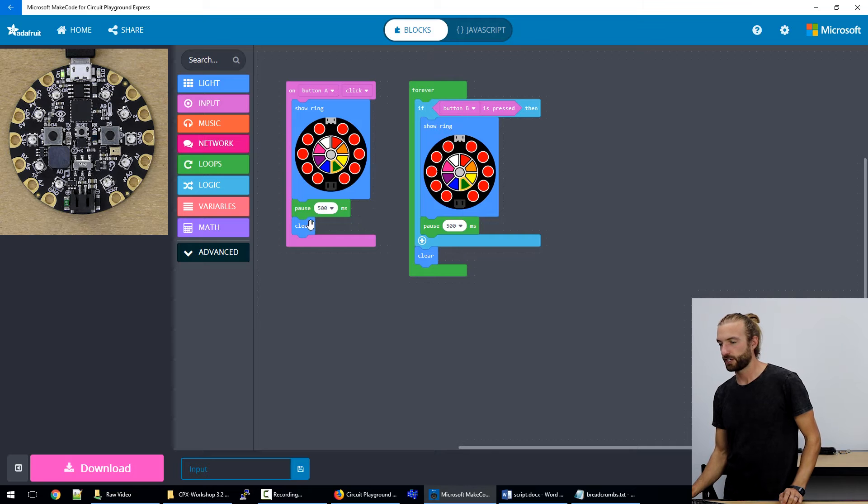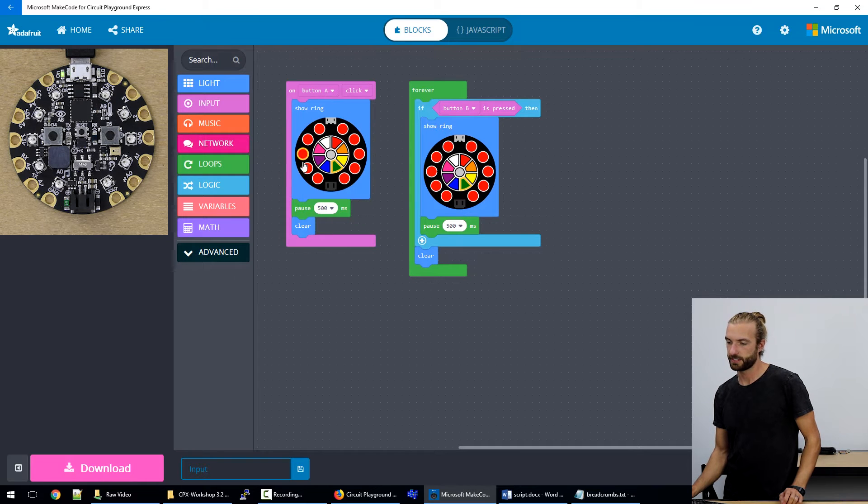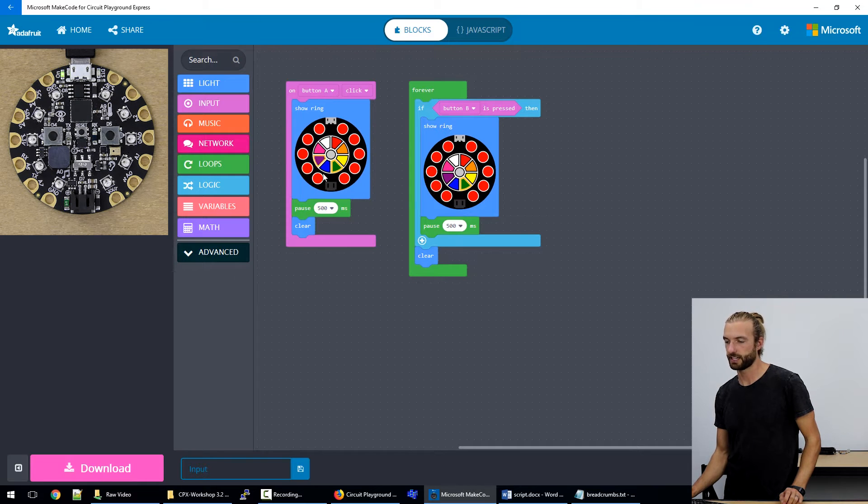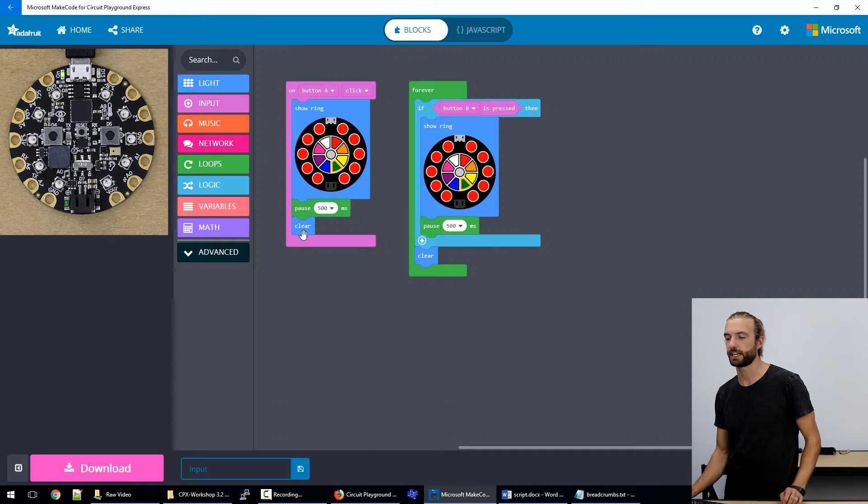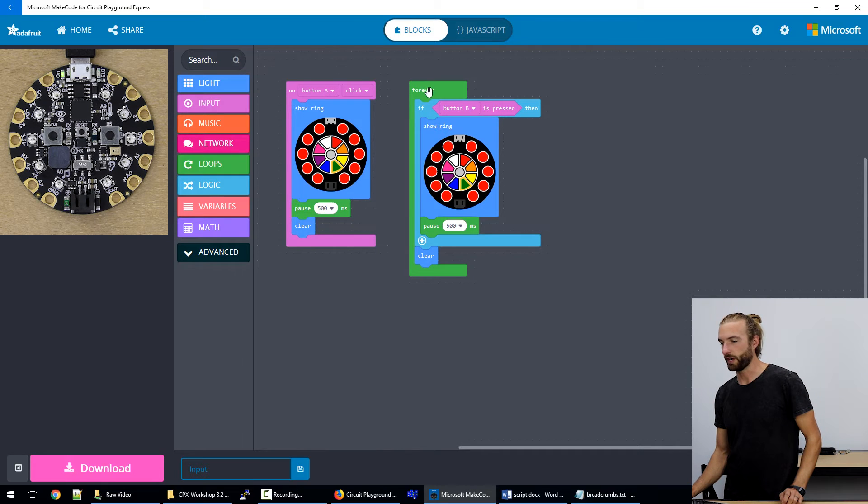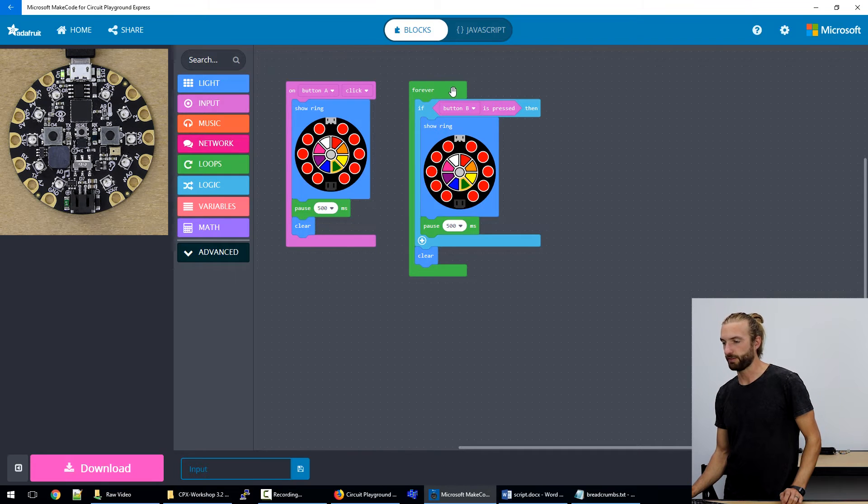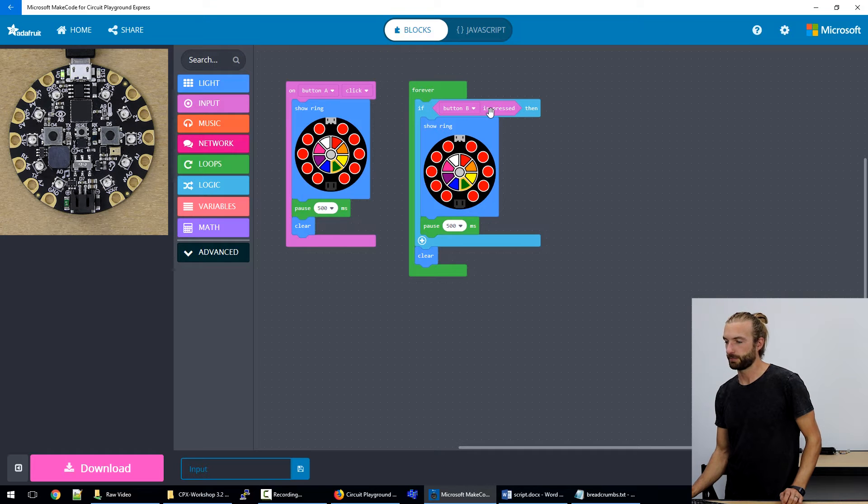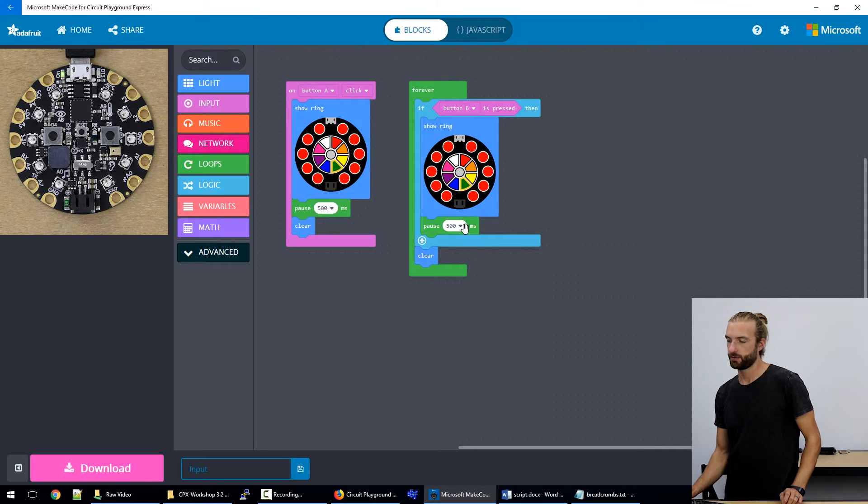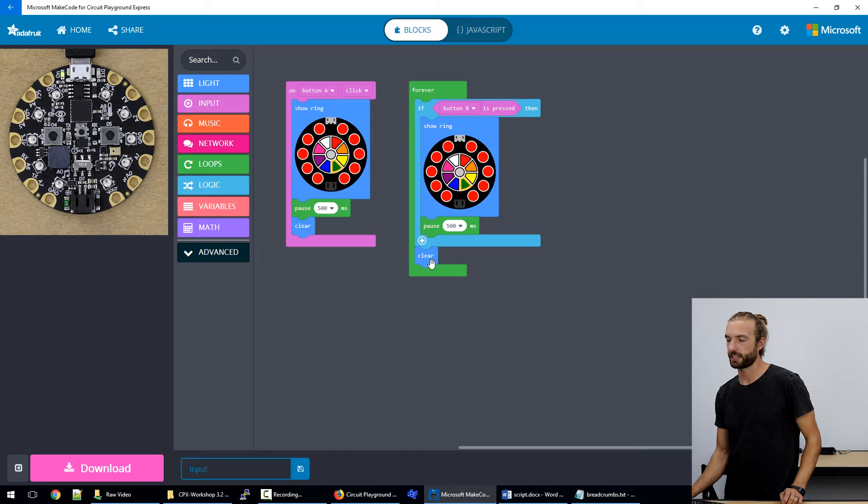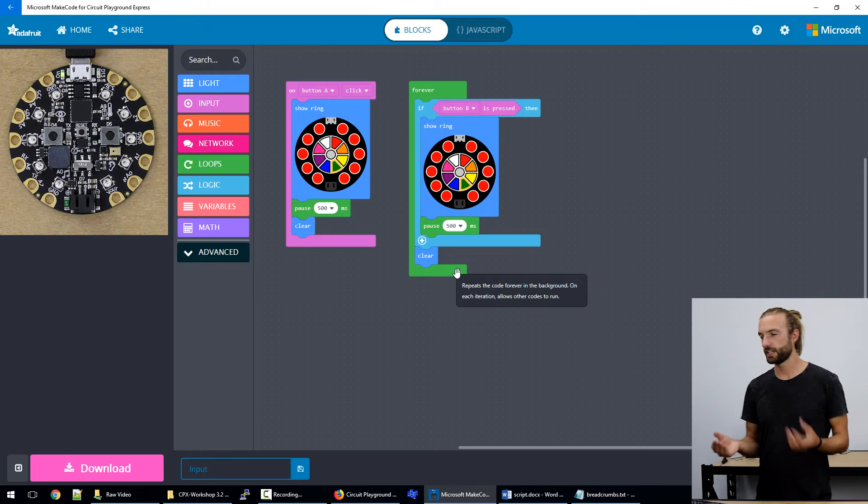And if you look at the code, the button A press turns the lights red, it pauses for half a second, and then it turns them off again. And then on the right, we have a forever loop that's looking for button B being pressed, and that turns the lights red, waits for half a second, and turns them off again. Both of these are functionally the same.